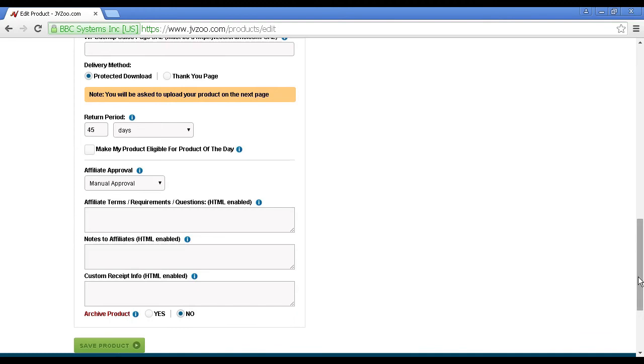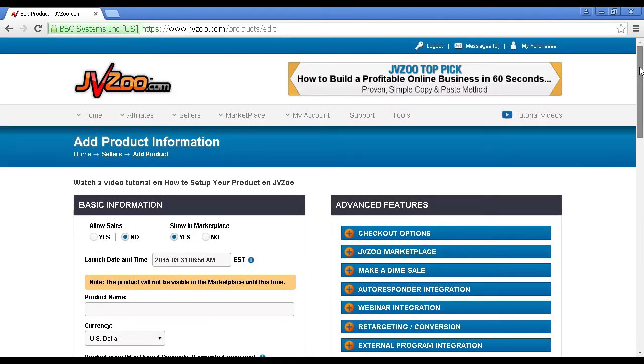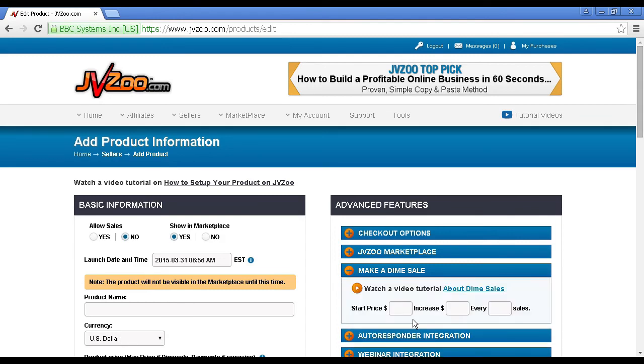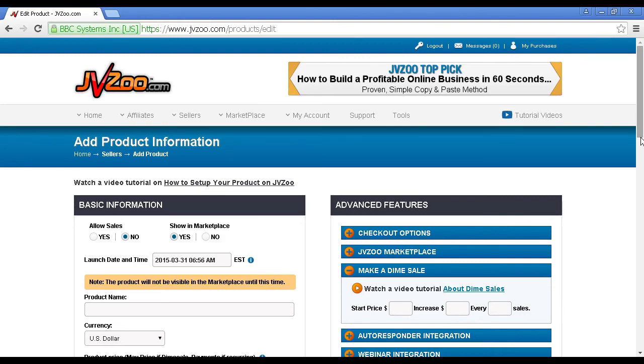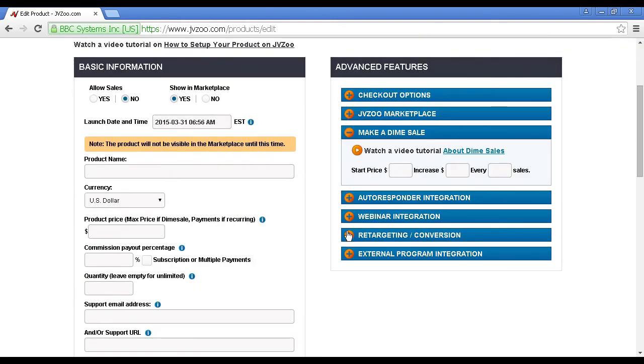First of all here is make a dime sale. There is a video about dime sales, but I'll just explain it very quickly. Basically, you start off with a start price, and you can increase it by a certain amount every so often. Let's say you start with a start price of, say, $9.99, and you increase it by $0.10 every 10 sales. Then it will keep increasing by $0.10 every 10 sales up until you get to this maximum price. So that's how it works.